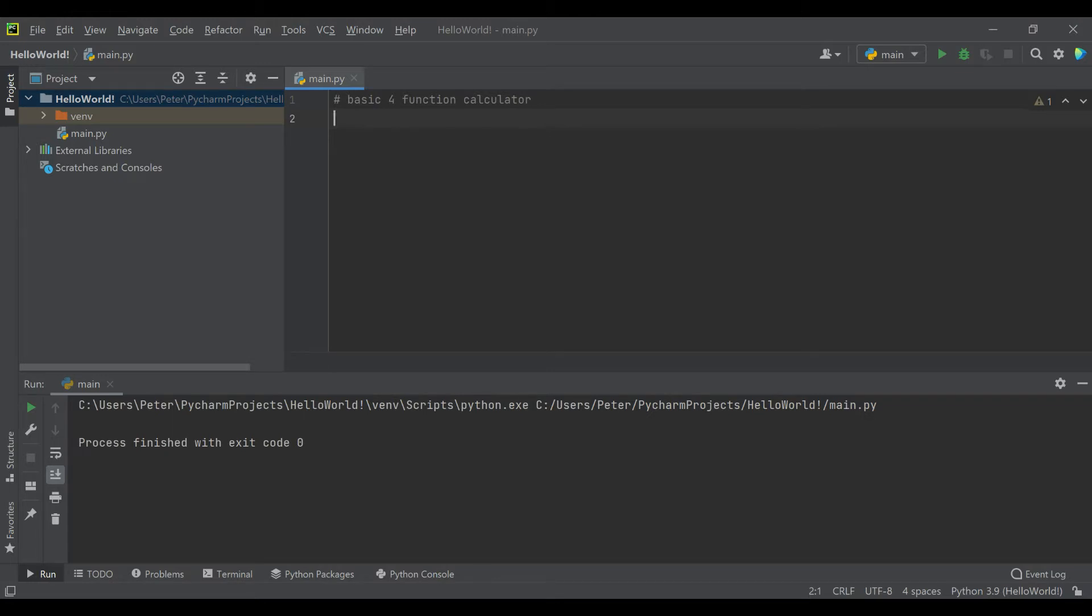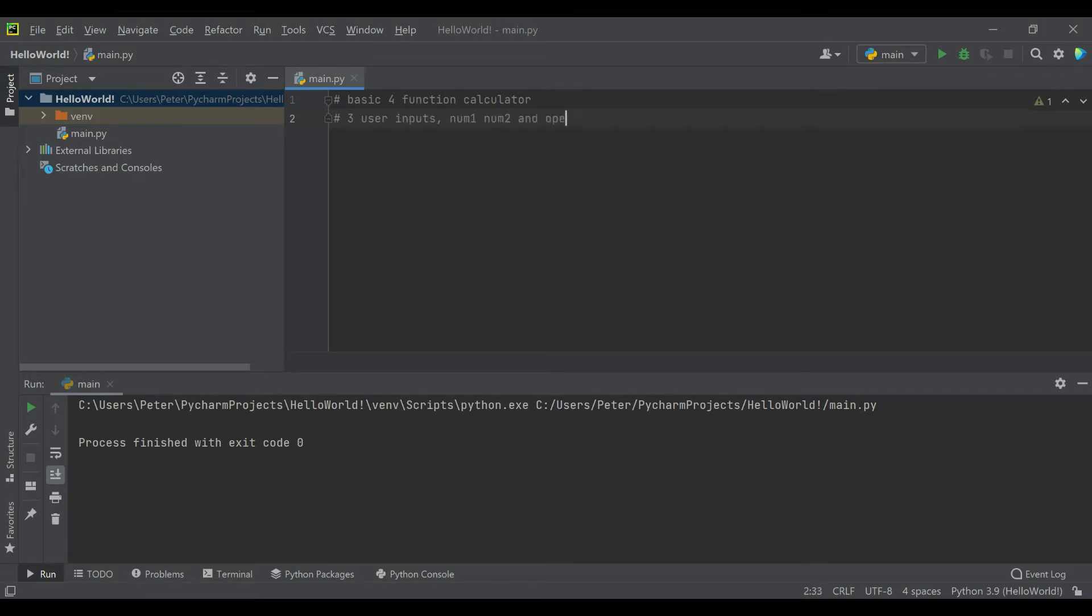For this video we're creating a basic four-function calculator, and what that means is we're going to be taking three user inputs: num1, num2, and operation. So let's get right into it.